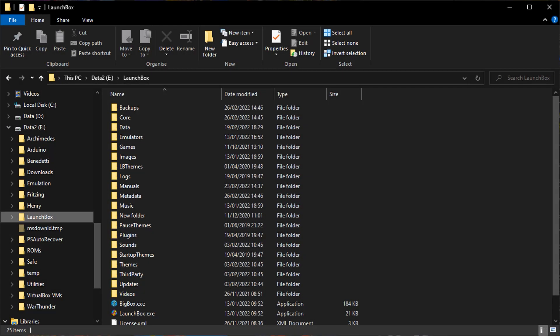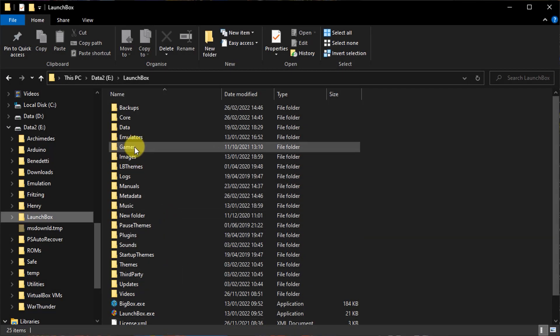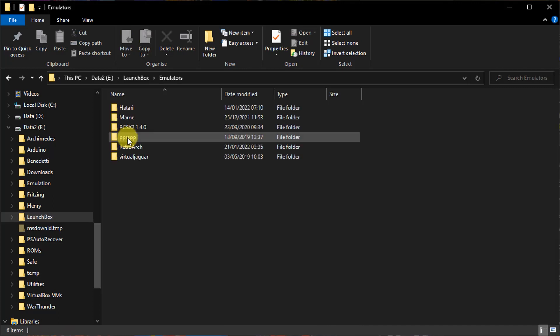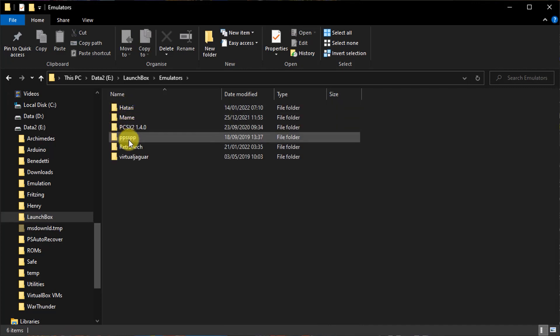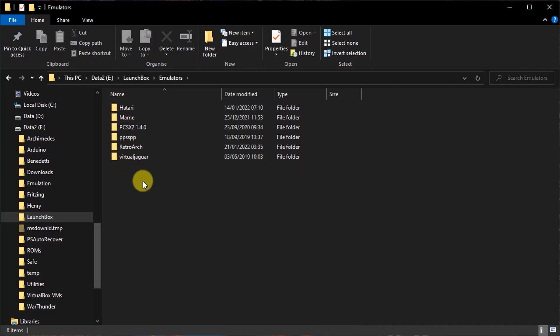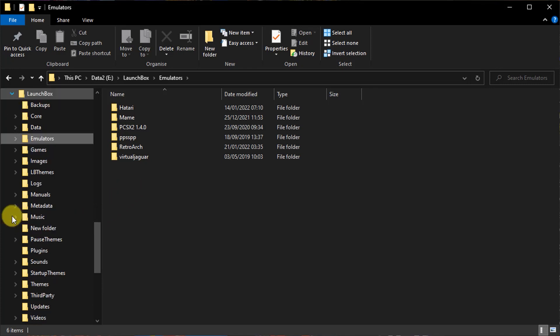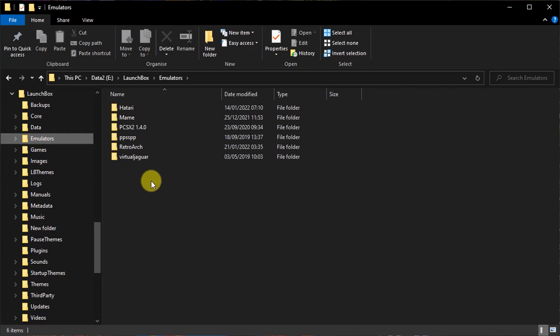If you've used the automated MAME and RetroArch installation wizards, they'll have installed the emulators into the emulators folder inside this LaunchBox directory. If you've manually installed any emulators, you'll need to check that they too are installed in this LaunchBox folder, preferably in that emulators folder as well. If they're not, I'm afraid you're going to have to reinstall and reconnect them within that LaunchBox folder.